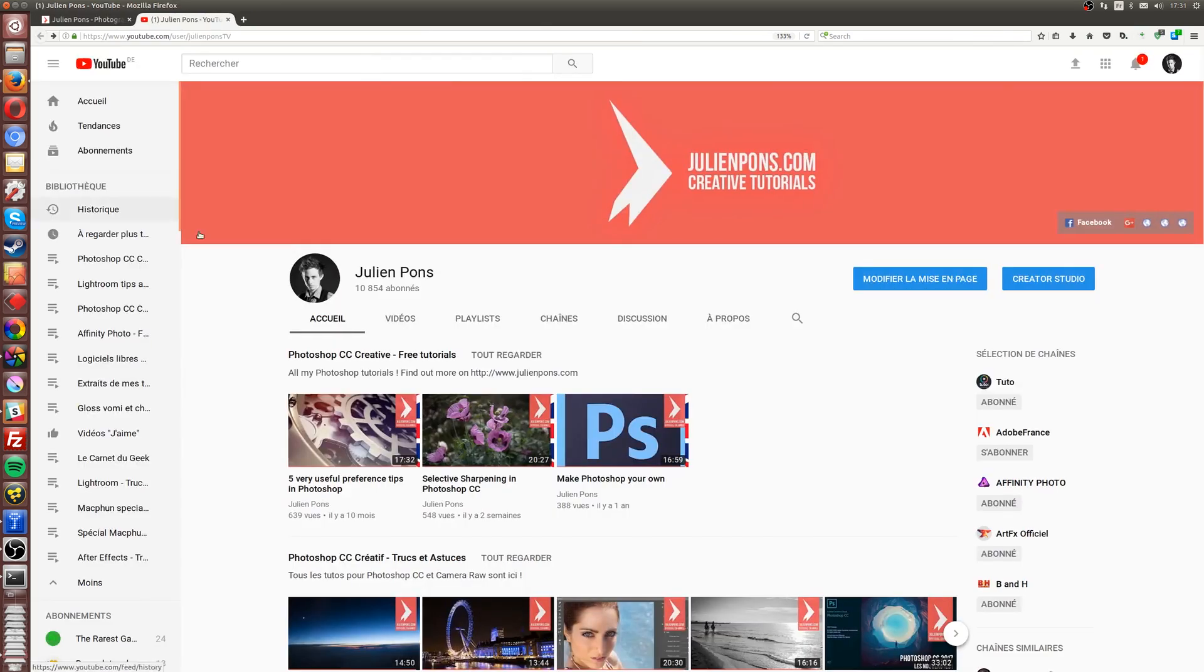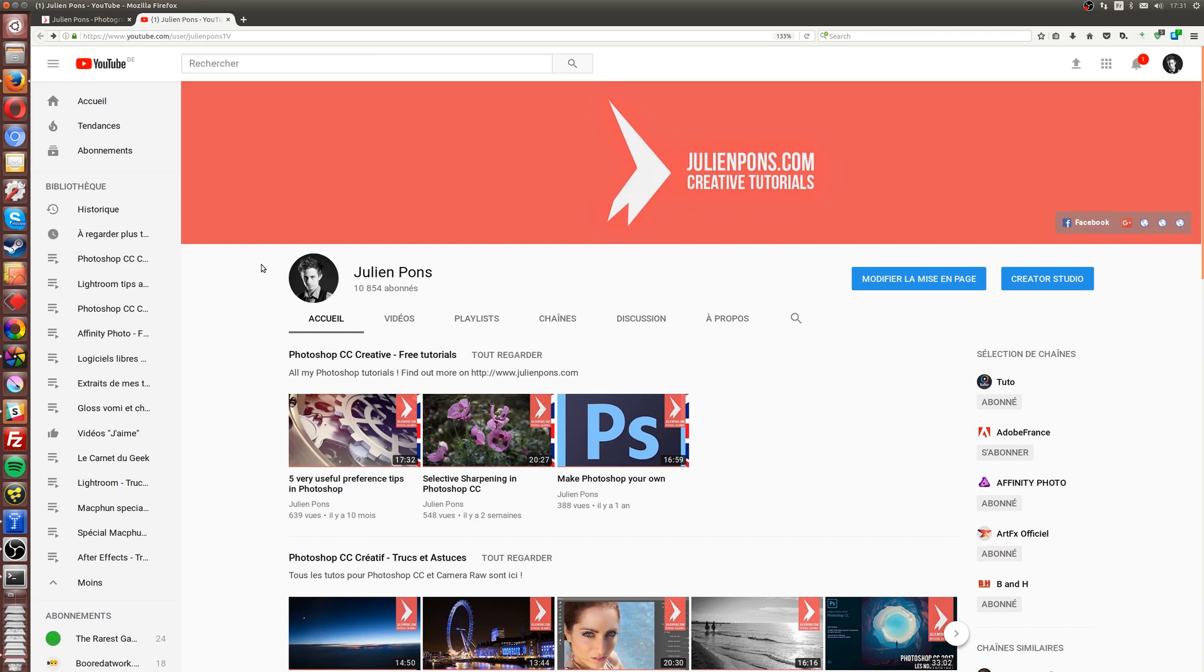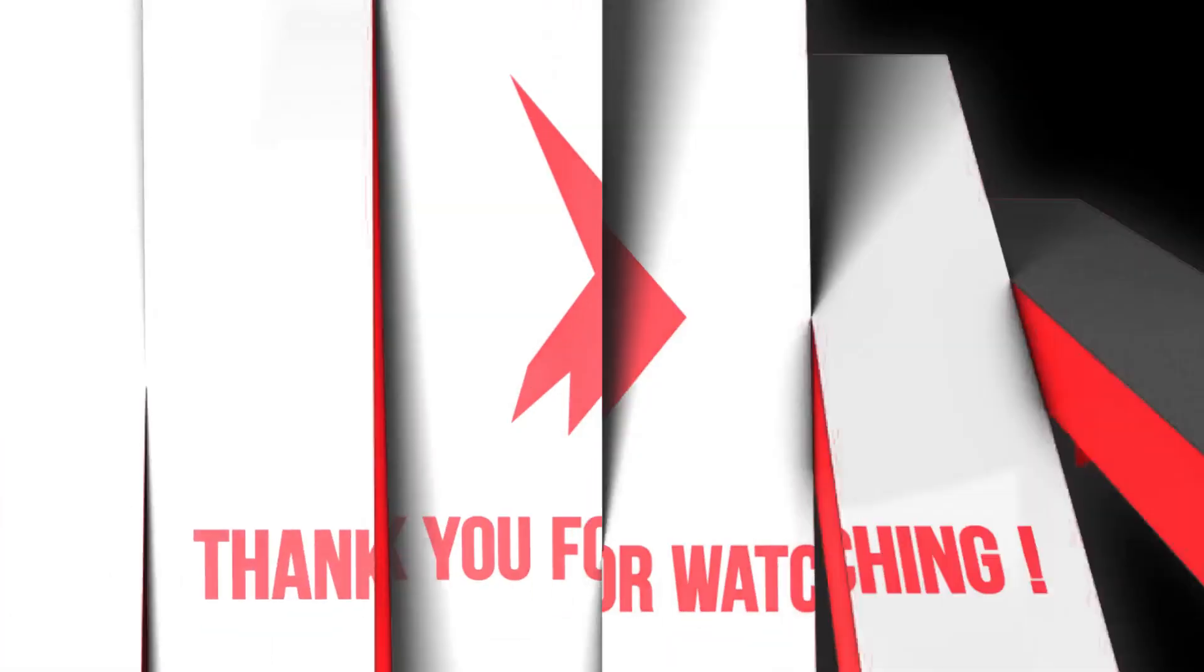If you're on YouTube, obviously youtube.com/julienponce.tv. This is my official channel where you can find a playlist for Photoshop, one for Lightroom, one for Affinity Photo, and now I have one for Darktable. If you want to have a specific topic being covered in this channel, you can obviously drop me a line and I will do my best to produce a video based on what you need. Thank you very much for watching, and I'll see you in the next one.